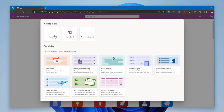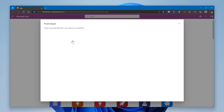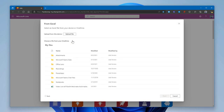Click the Blank List button to create a custom list starting with just the title column — all other columns you add later. If you already use Excel to track work, projects, or release dates, you can import that data to Microsoft Lists by clicking the From Excel button. You can select an existing Excel file or upload one from your computer.